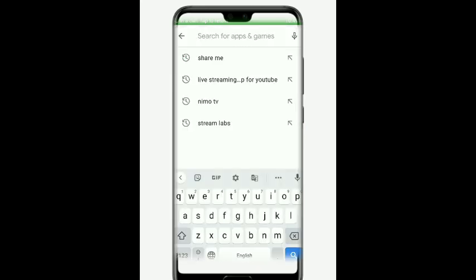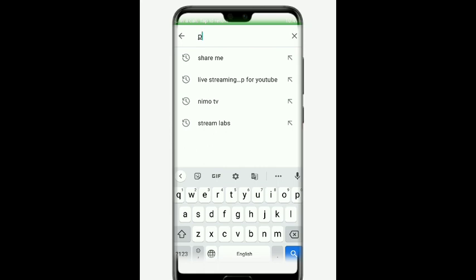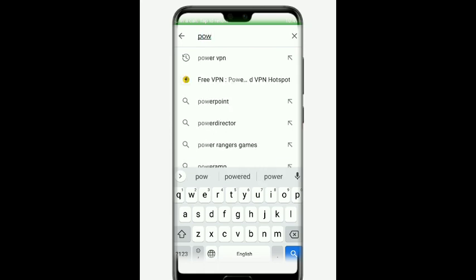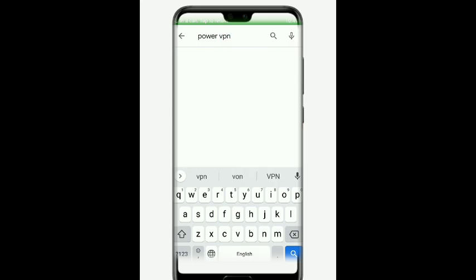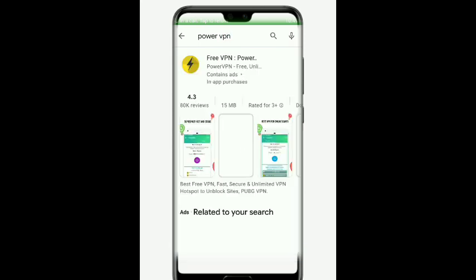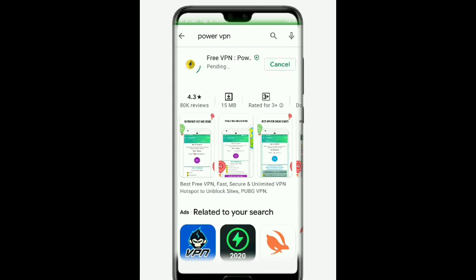If you want to do a server change, there are two main options. There is a Power VPN app in the Play Store. Don't worry about any danger or virus. Let's talk about the Power VPN portal and install it.